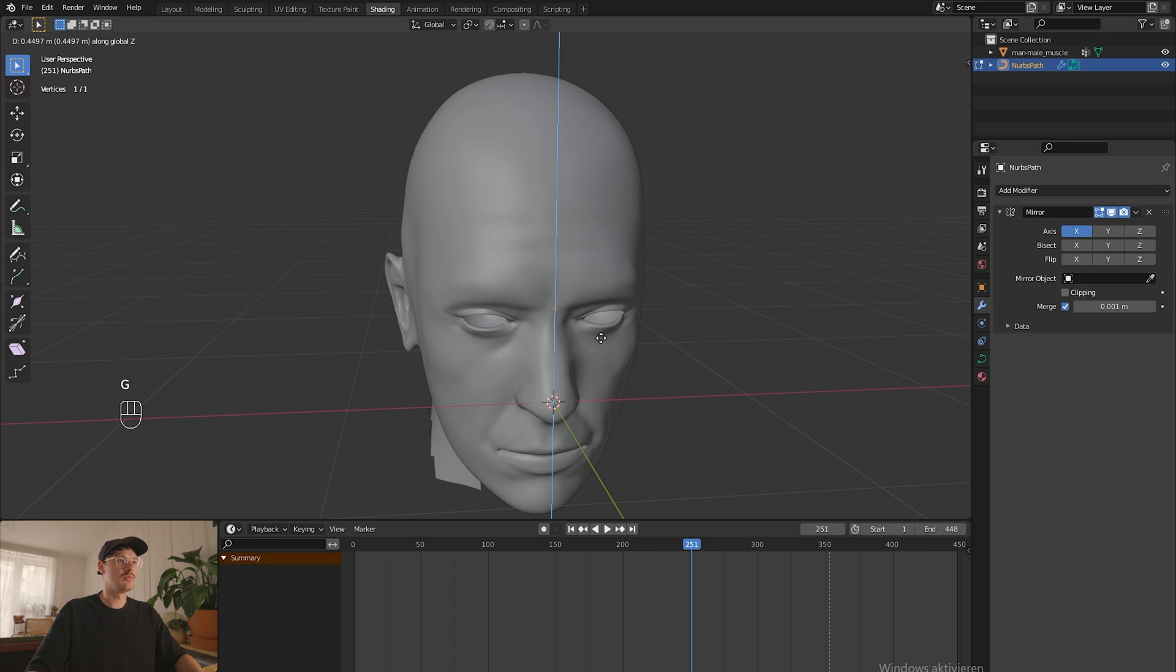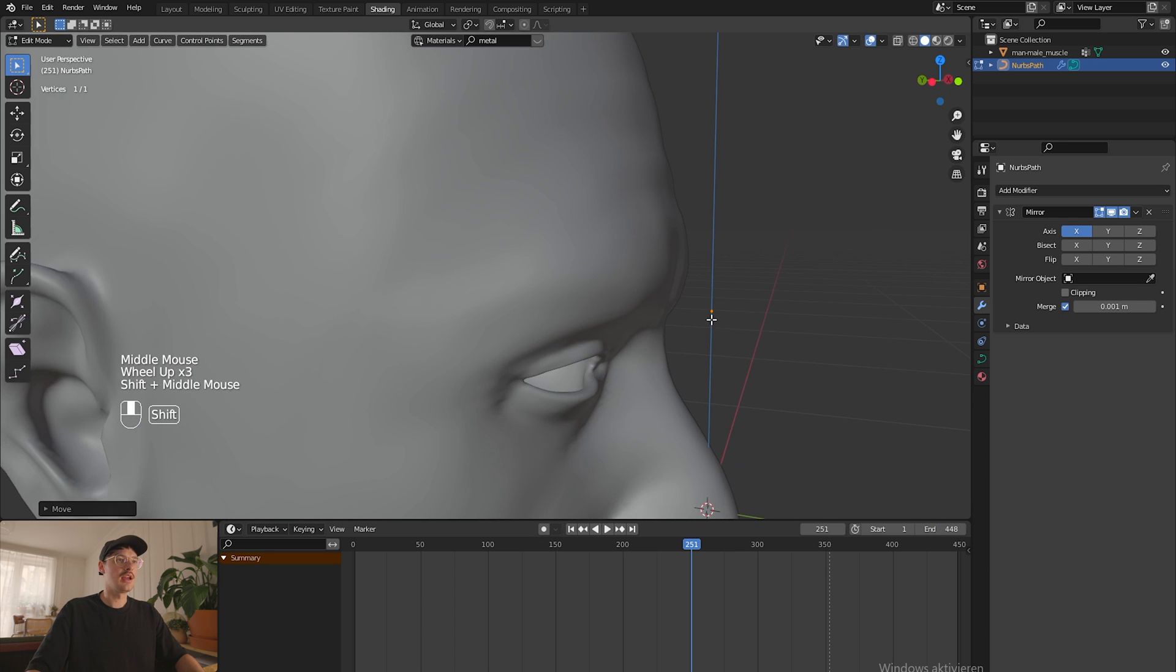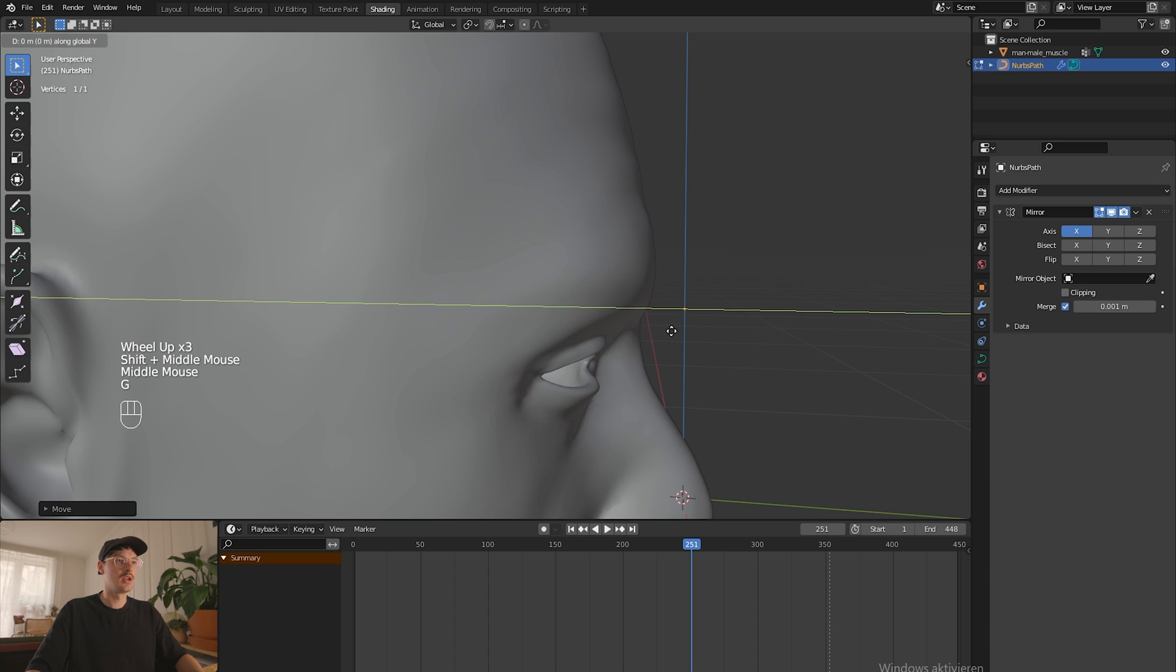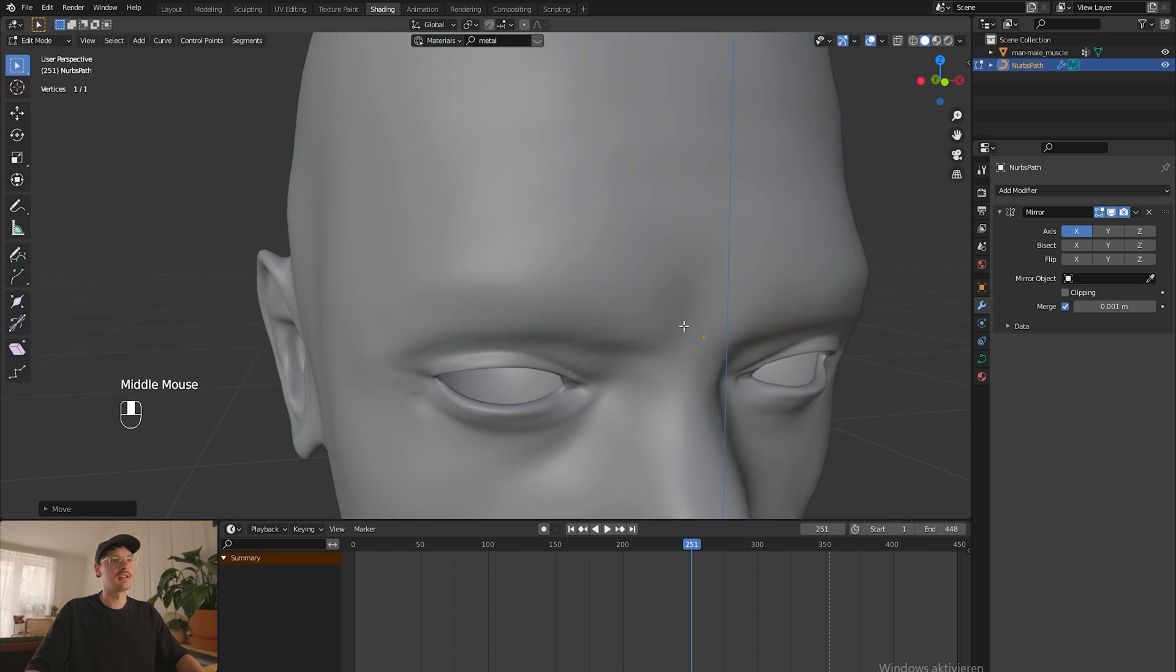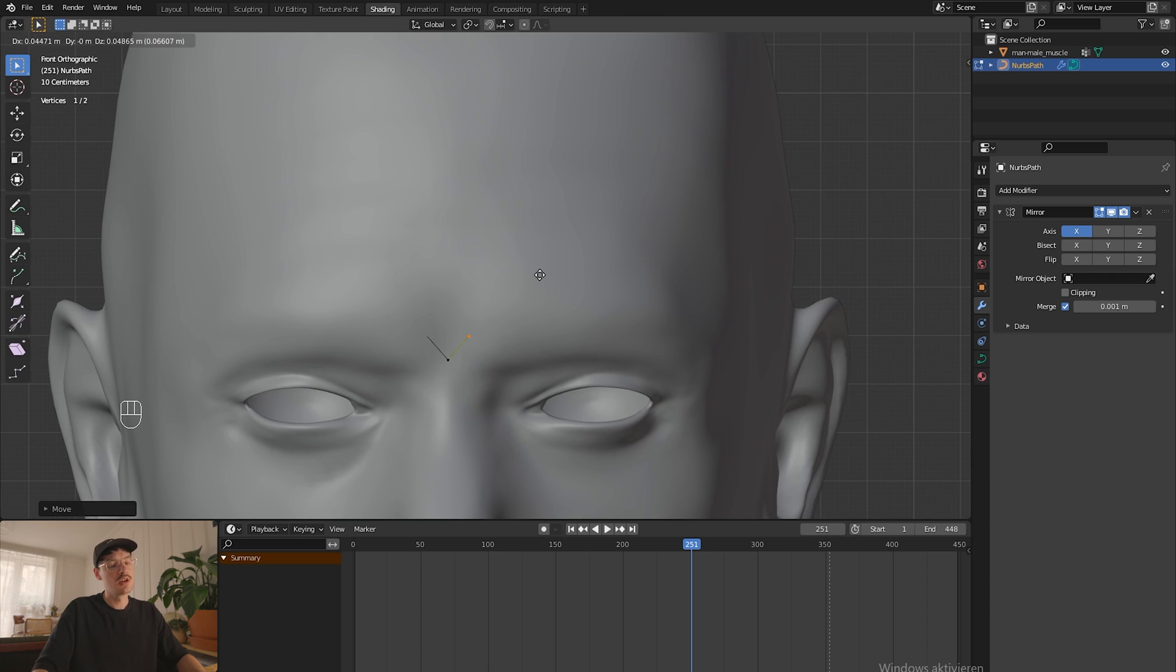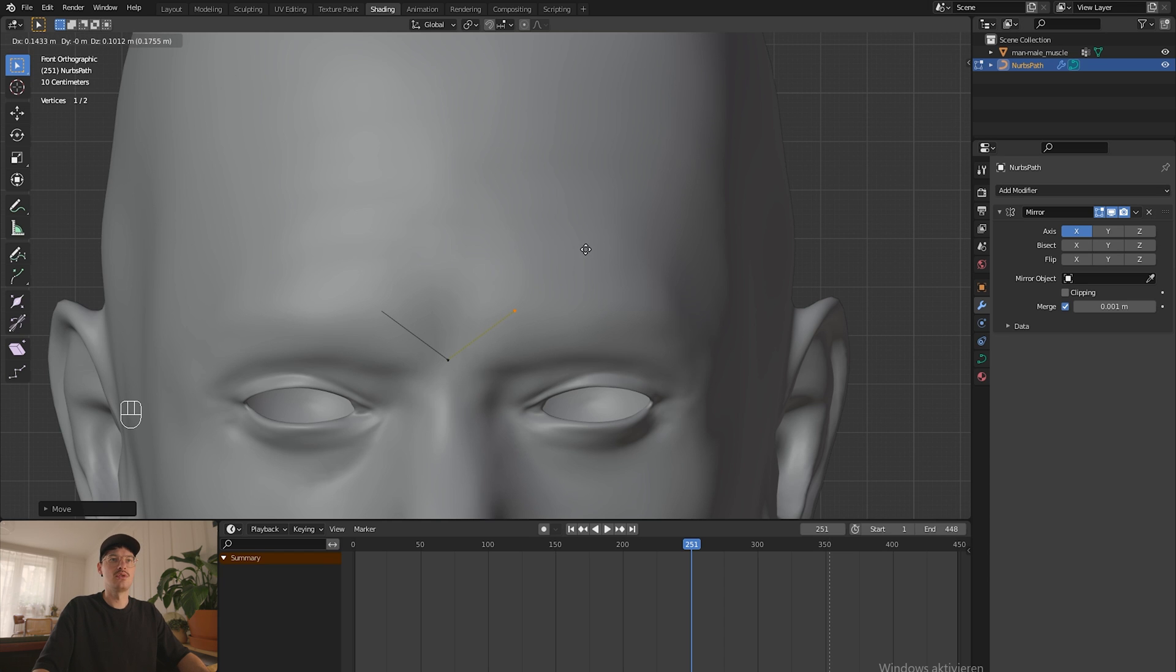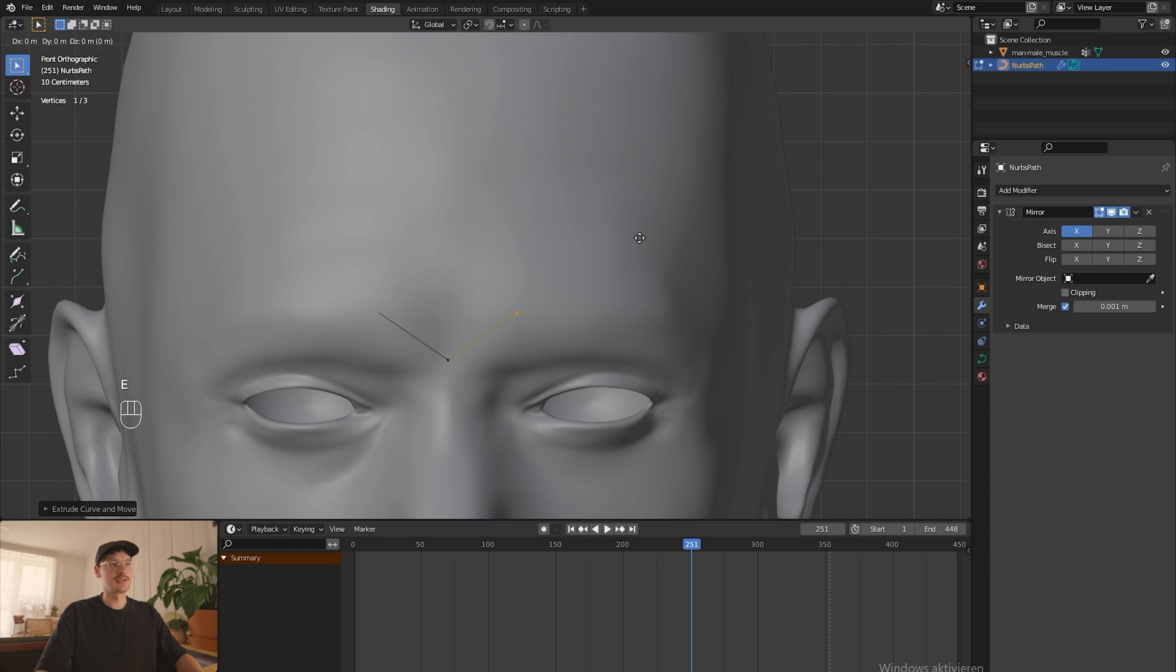Go back into edit mode and position it where the origin of the mask should be. I want the origin to be right between the eyes. Press 1 to go into the frontal view. With E I can extrude the vertices and you will already see that it will mirror the same thing on the left side due to the mirror modifier. Now we just create the basic shape of the mask.